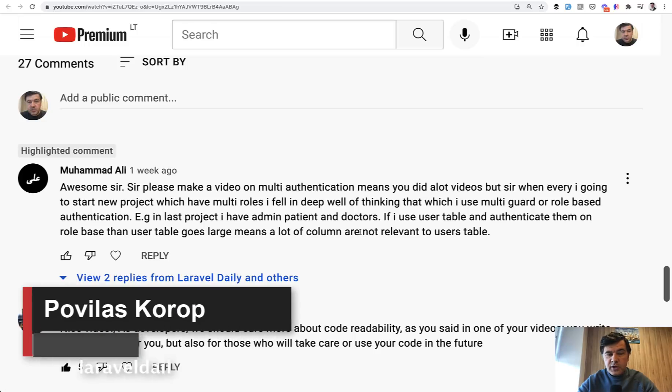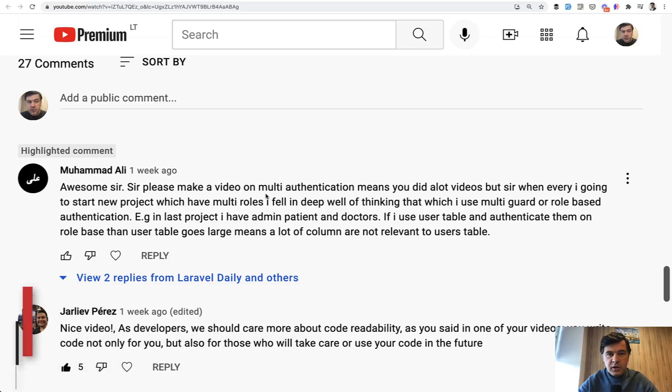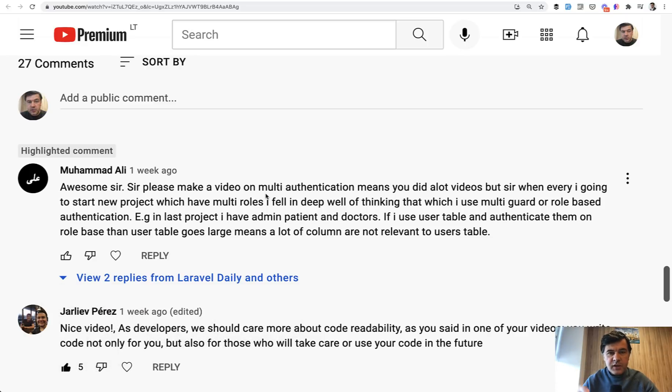Hello guys. Today I want to answer one question, one comment from Muhammad. This question appeared quite a lot of times over my career and on this YouTube channel as well, which is how to deal with multiple roles if the fields for those roles are really different.